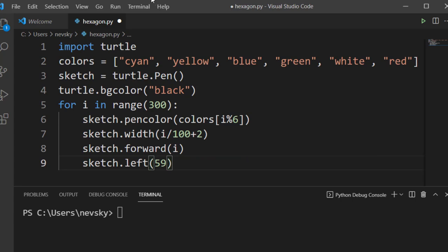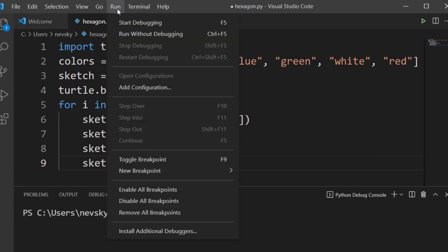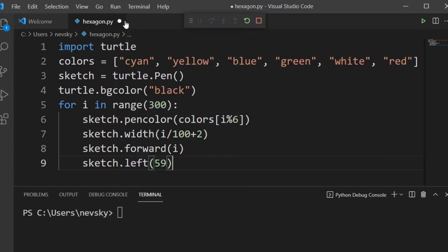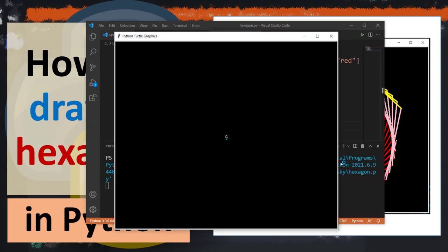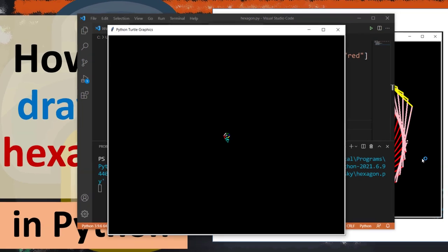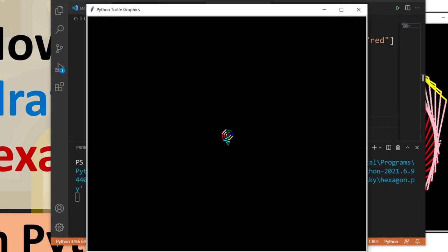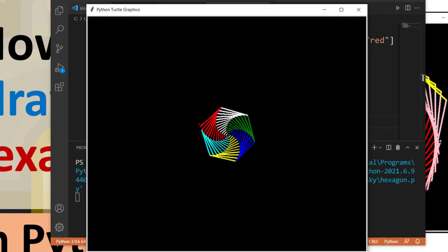Okay, now let's run the code. And as you can see, there is a spiral hexagon.